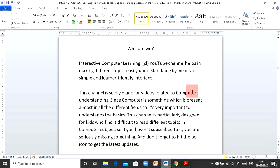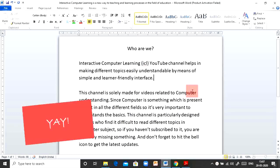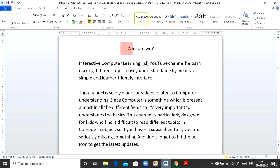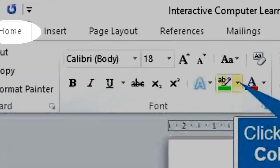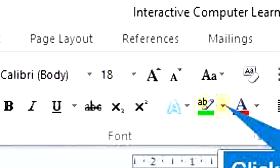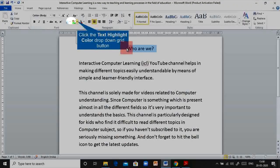Without wasting time, let's get started. First, you can see I have a heading in front of me which says 'Who Are We.' Heading is one of the most important text in a document, so whenever we have any important text we usually highlight it, so the user knows what the document is about. To highlight your text, simply select it and then from the Home tab in the Font group, you have the Text Highlight button.